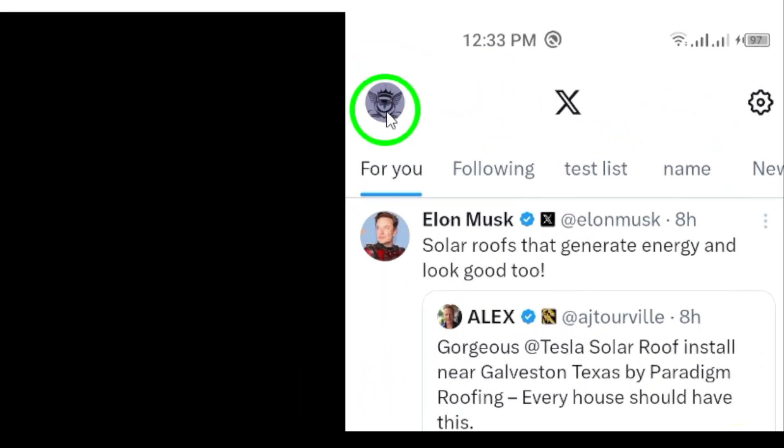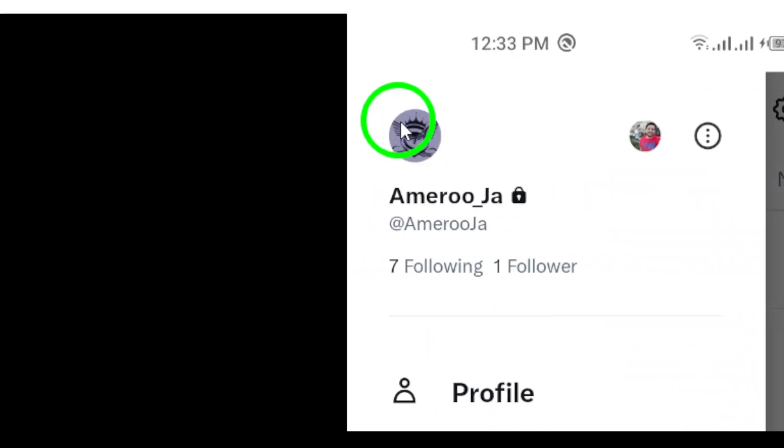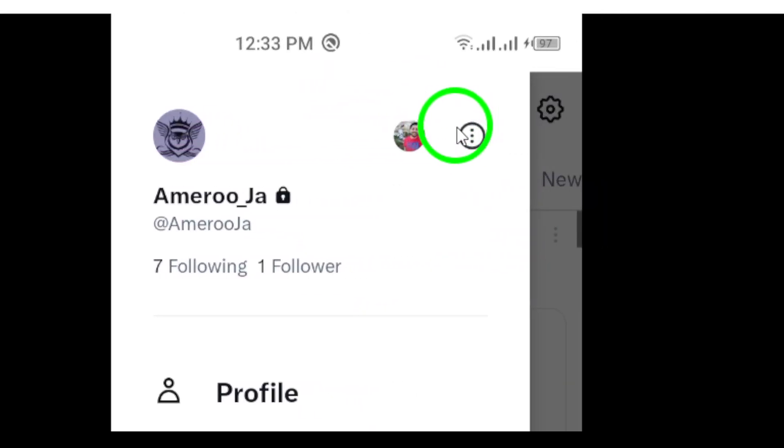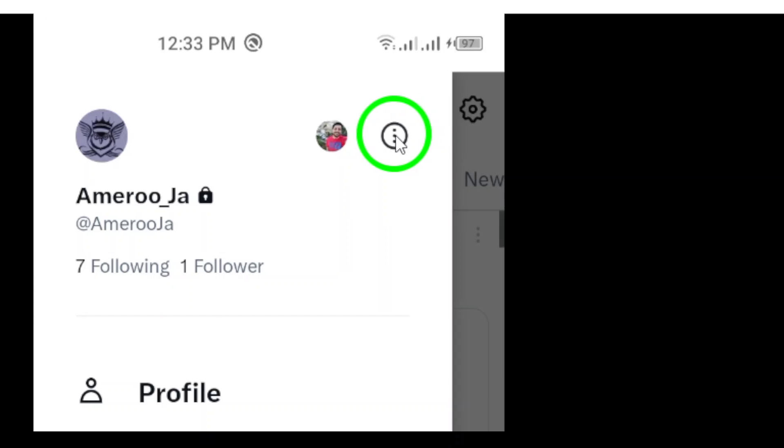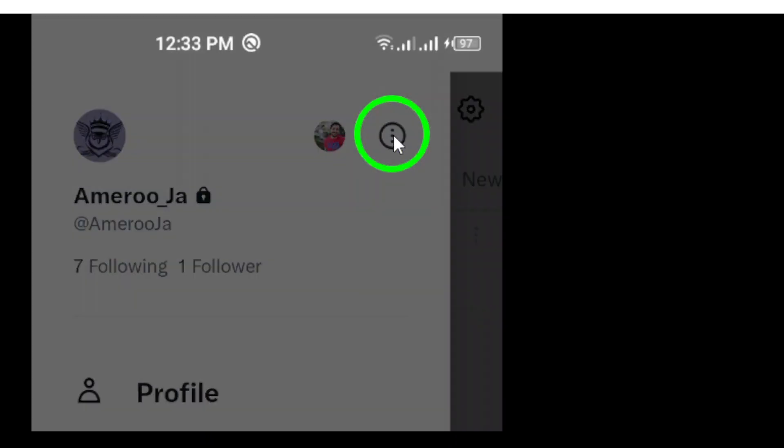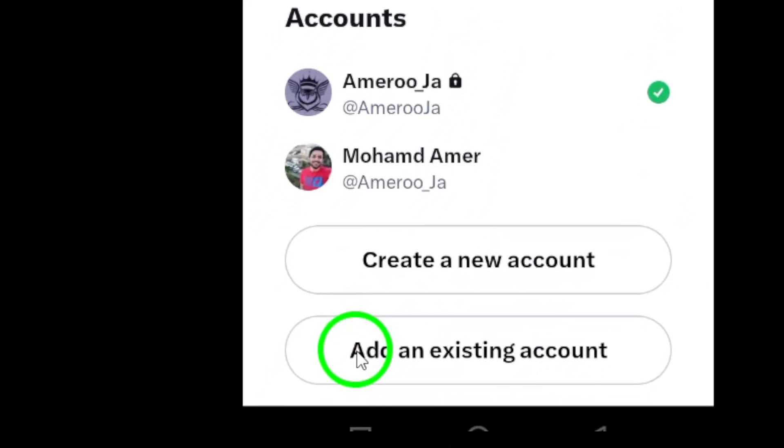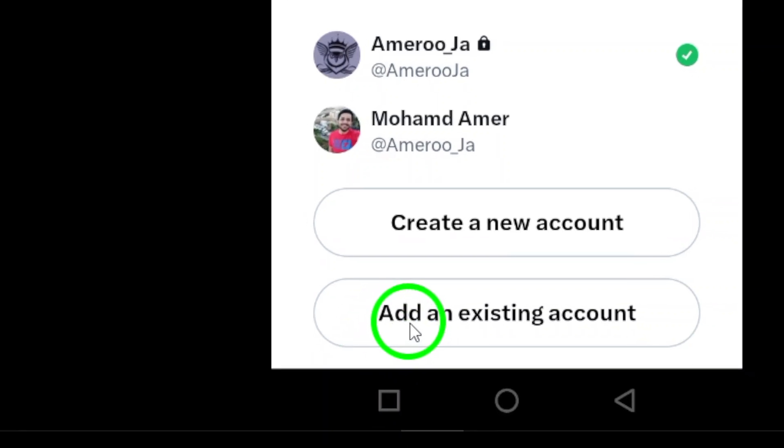This will take you to your profile settings. Step 3. Tap the three dots next to your profile picture. This gives you more options to play with. Step 4. Select add an existing account. You're almost there.